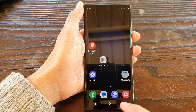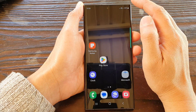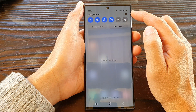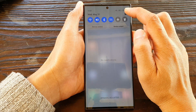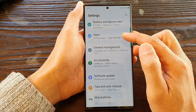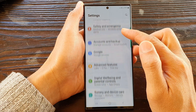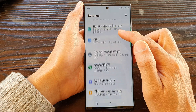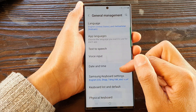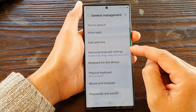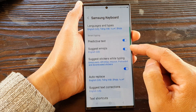First tap on the home button to go back to the home screen, then swipe down at the top and tap on the settings icon. Next scroll down and tap on general management, then scroll down and tap on Samsung keyboard settings.